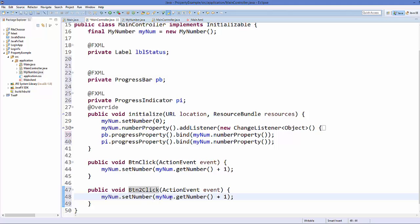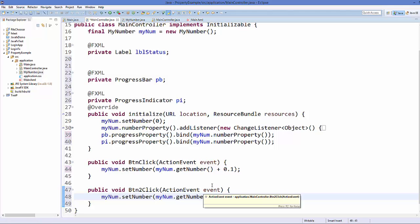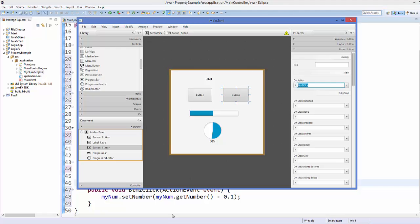Because the progress bar limit is between 0 and 1, we will increment the value by 0.1 whenever we click button 1, and decrement by 0.1 whenever we click button 2. So button 1 adds 0.1 and button 2 subtracts 0.1.